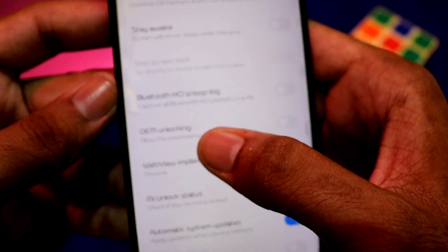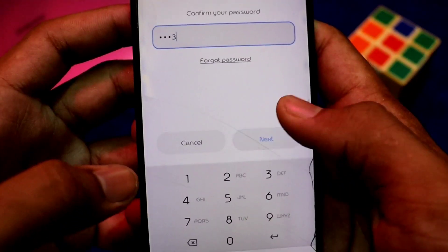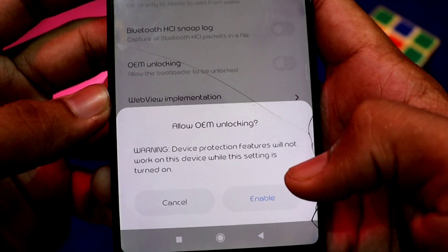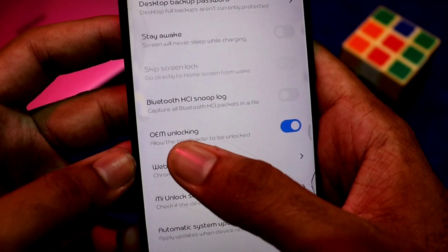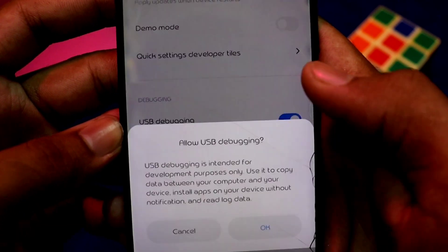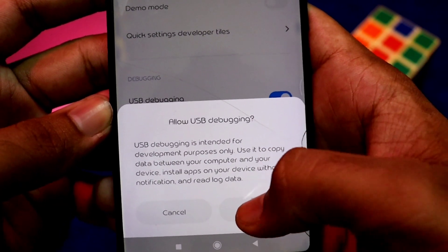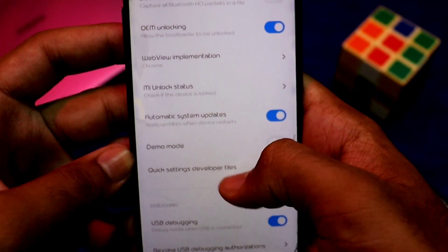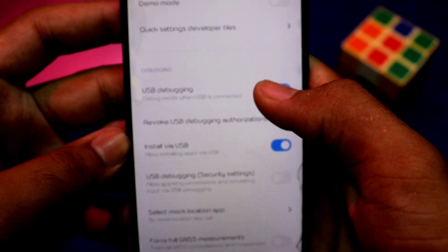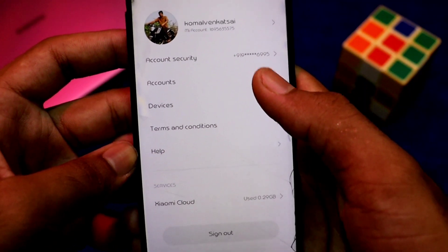So click — developer options are enabled. Scroll and find OEM unlock. Tap to confirm with your PIN. Next, allow OEM unlocking — the warning will appear. Enable OEM unlocking. Scroll and find USB debugging. Tap on USB debugging — click the warning. OEM unlocking and USB debugging are now enabled.